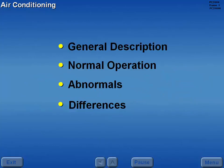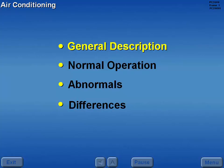The air conditioning lesson will be covered in four sections. Let's begin with general description.